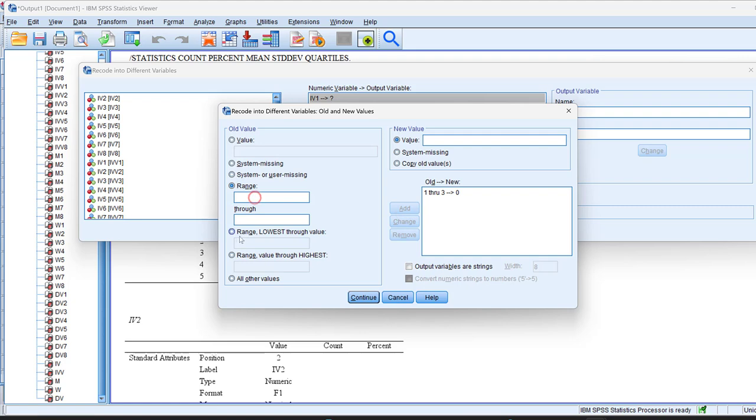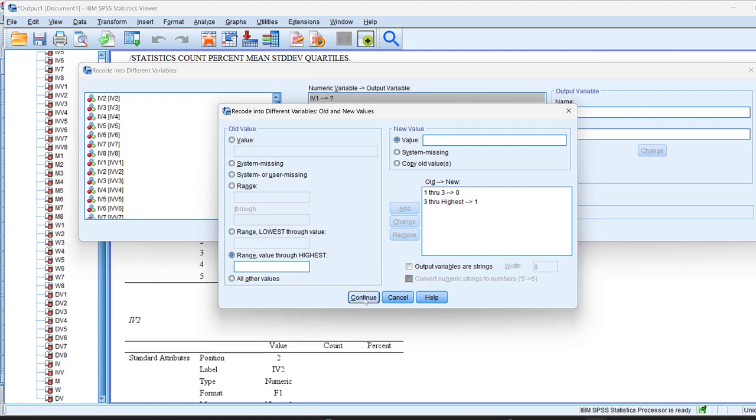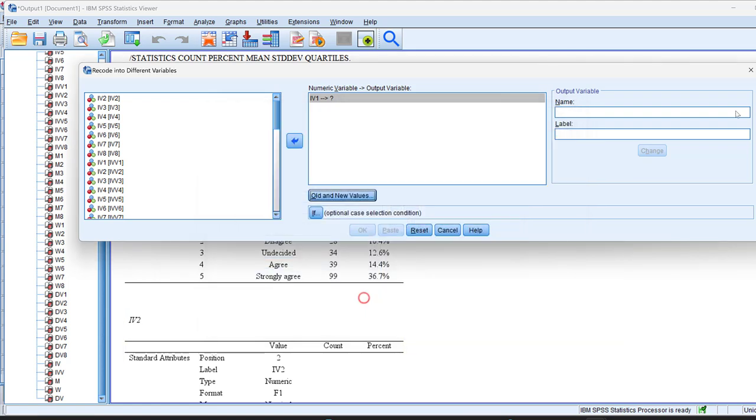And anything through the highest, from 3 to 5, or anything like that, we can just code it as 1, and we click add.